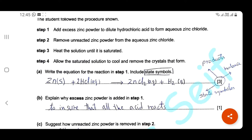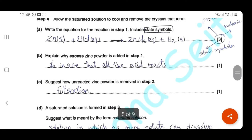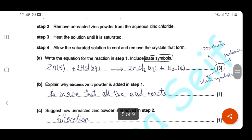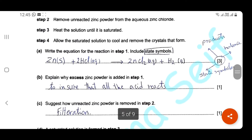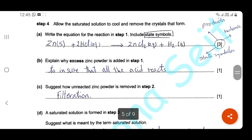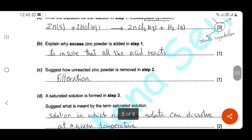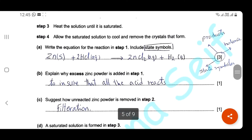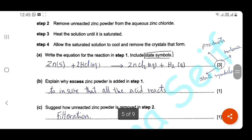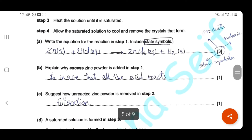Explain why excess zinc powder is added in step one: we add excess zinc to the acid to ensure all the acid reacts. Suggest how to remove the unreacted zinc powder in step two: undissolved solid in solution can be removed by filtration. Step three — a saturated solution is formed. Suggest what is meant by the term 'saturated solution': a solution in which no more solid can dissolve at a given temperature.